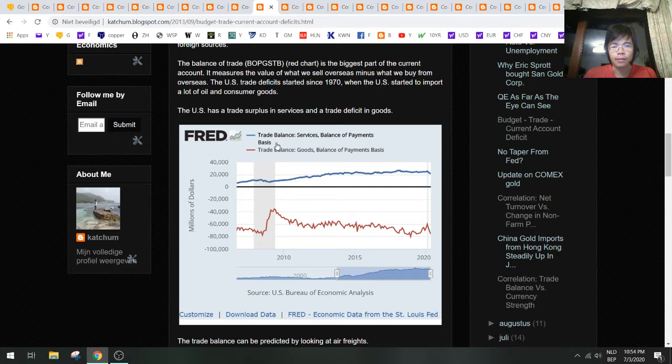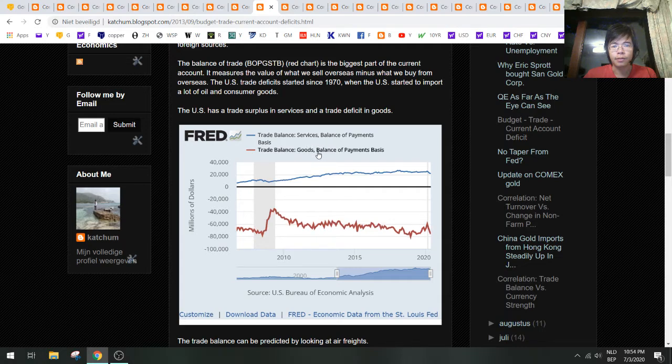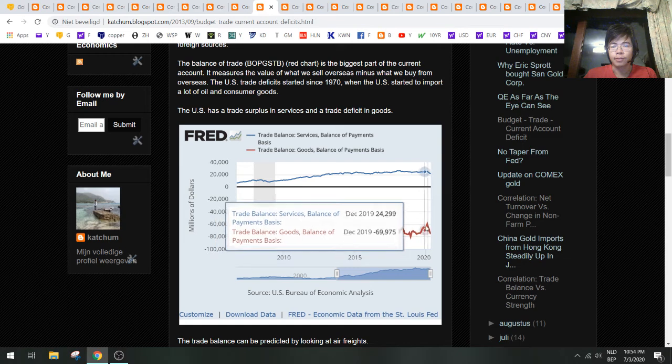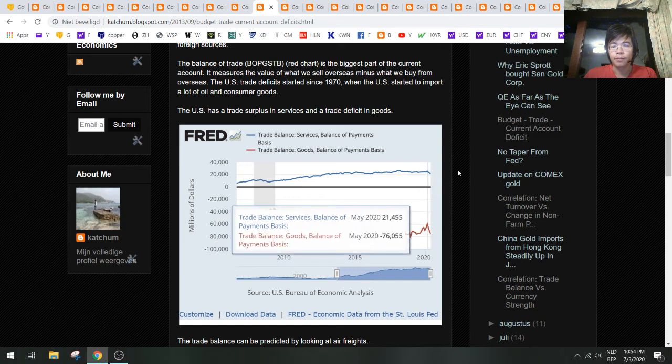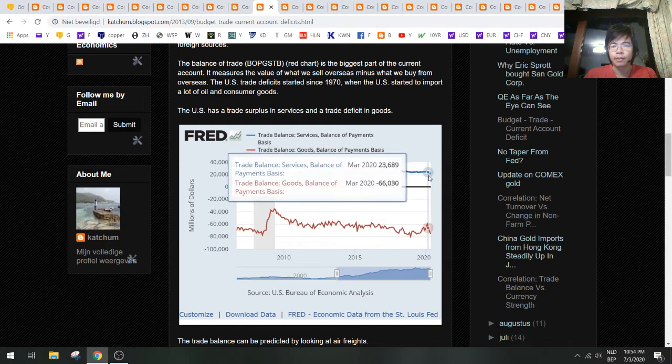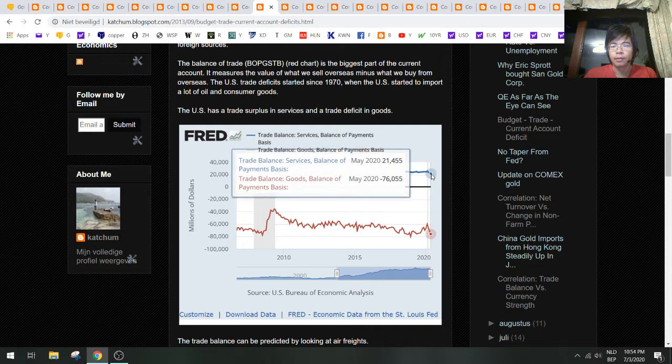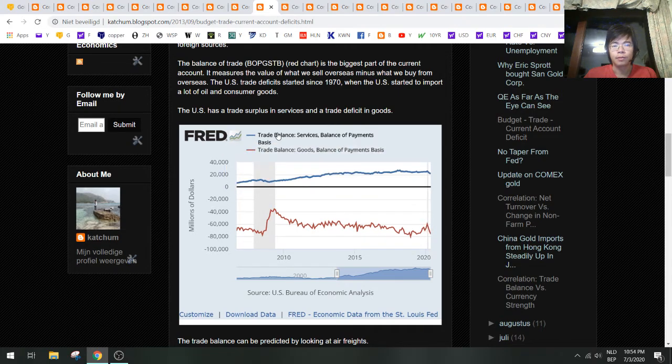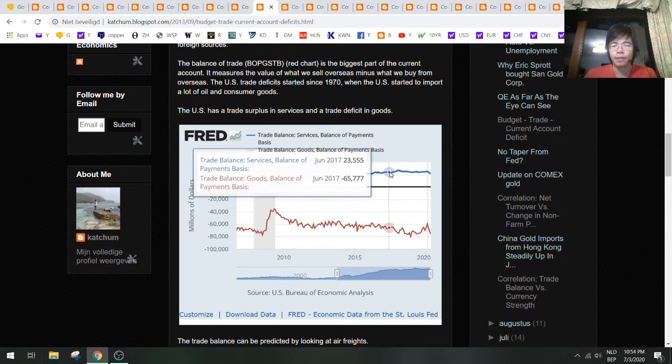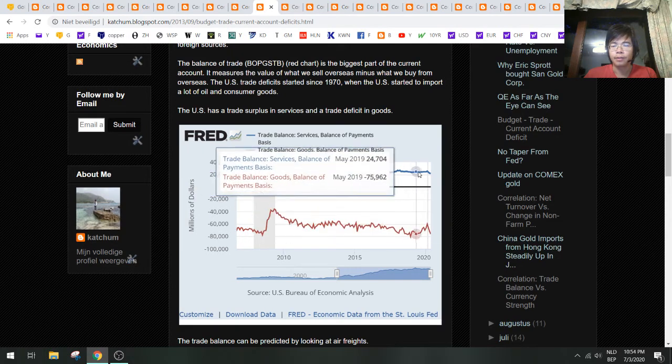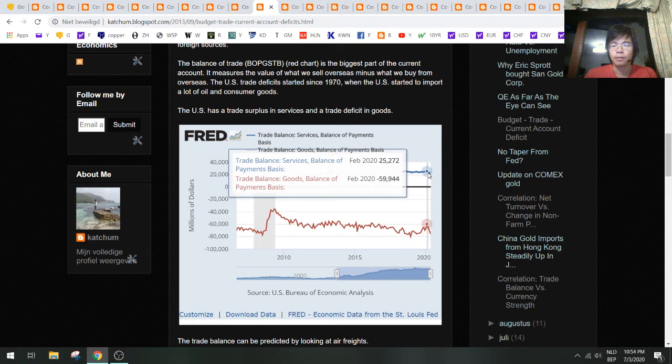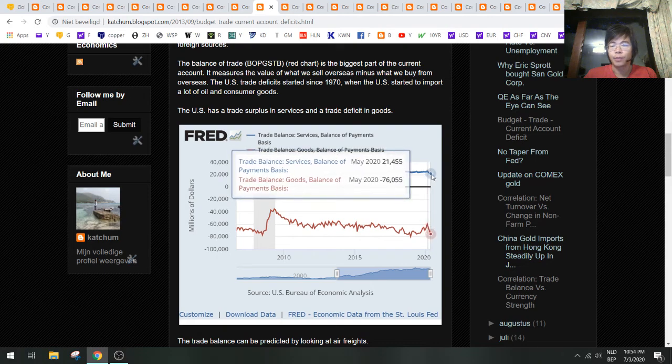Let's take a look at this—this is the goods trade deficit, which is actually very bad. Even the services are going down a bit. The U.S. has a positive services balance, but you can see here that this is also weakening.